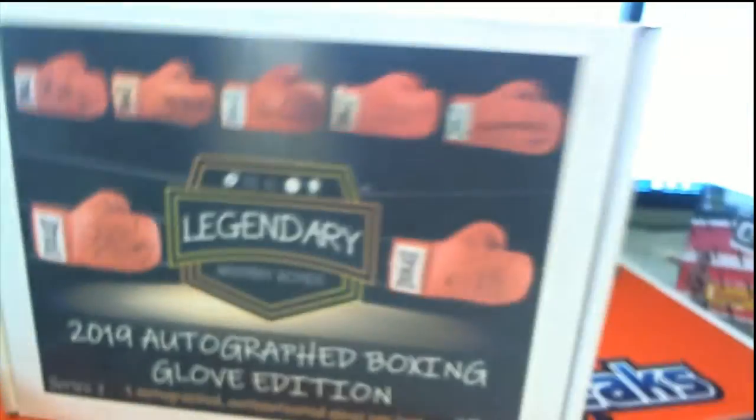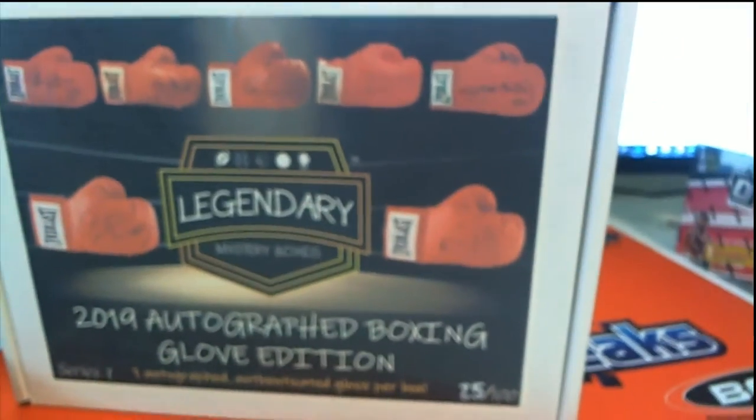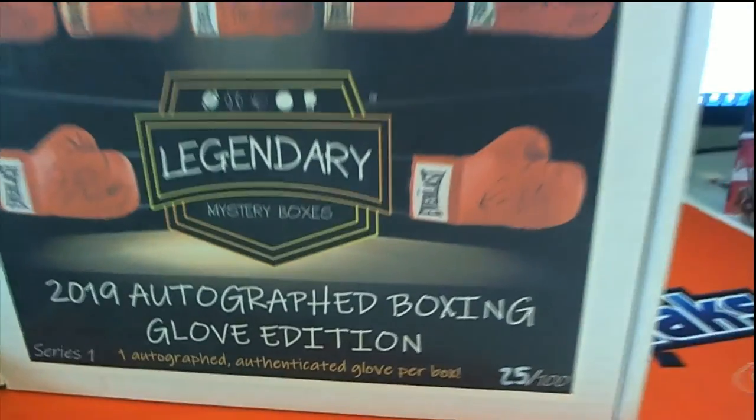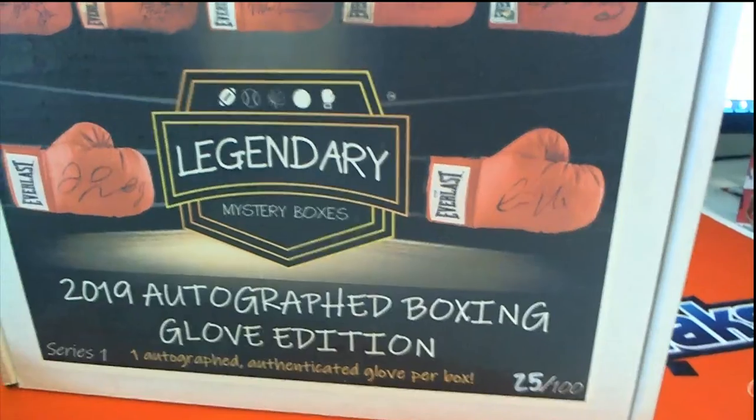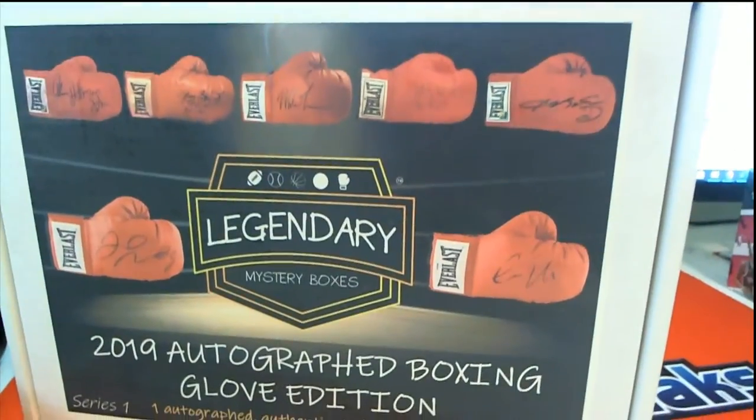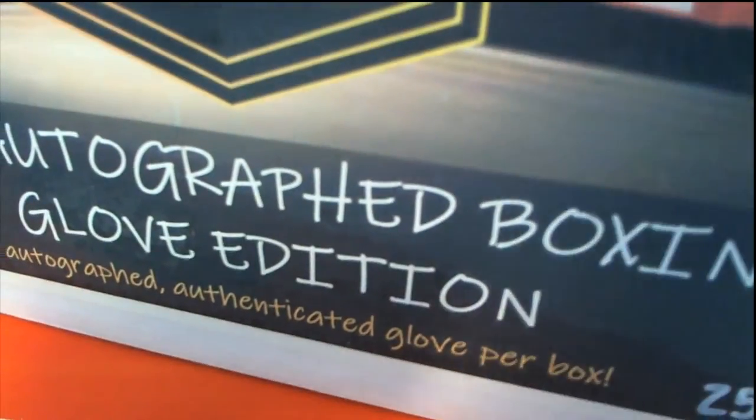Good luck here everybody, it's Legendary Mystery Boxes Autographed Boxing Glove Edition. And let's see what happens in this break.